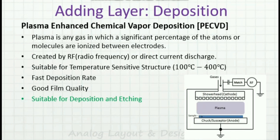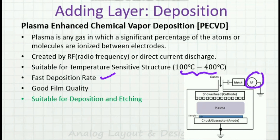Another variant of CVD is the plasma-enhanced CVD process. Here, between two electrodes we have plasma, which is formed using a radio frequency source and a direct current discharge. By using plasma-enhanced CVD, the operating temperature comes down drastically, there is a faster deposition rate, and good film quality is obtained. This is also suitable for plasma etching.